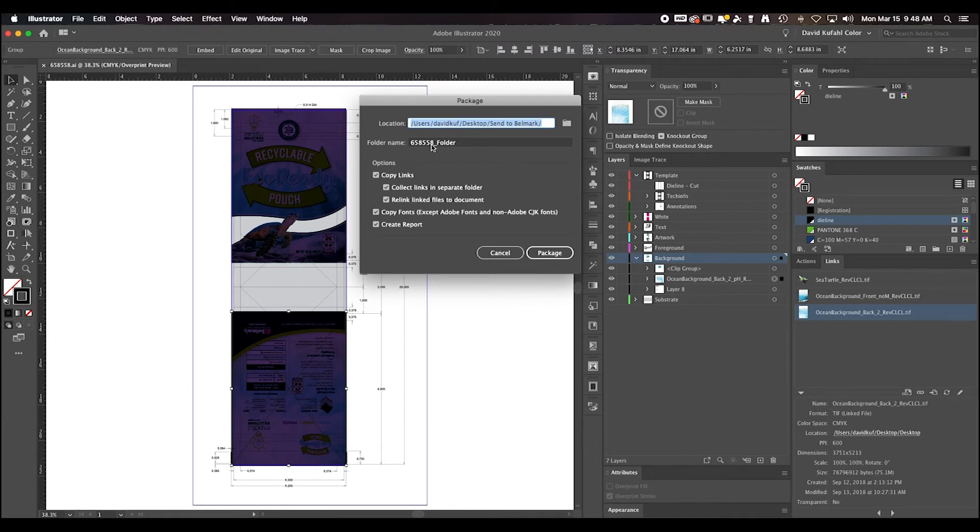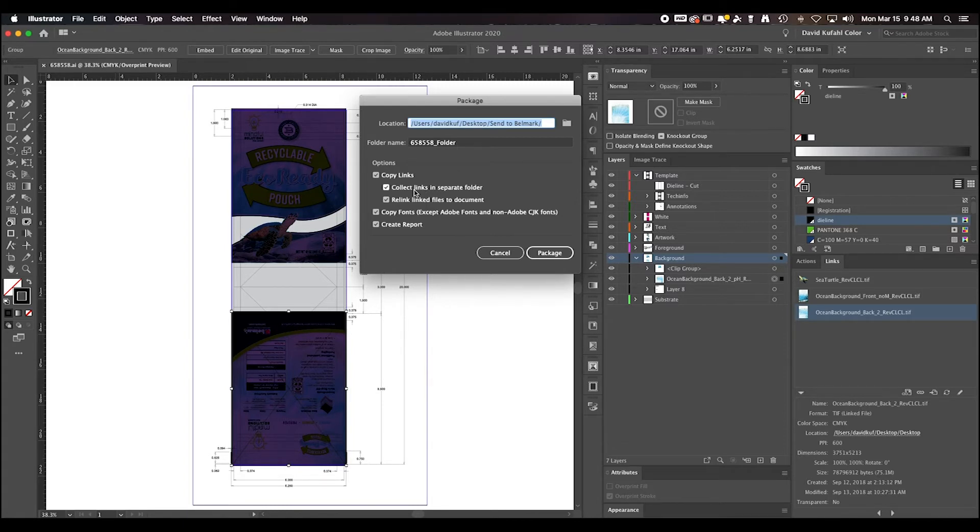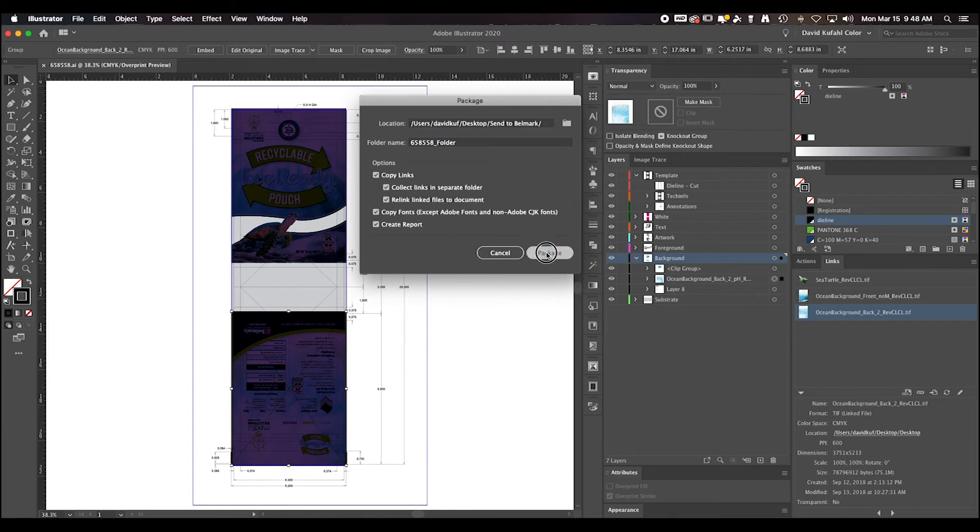I recommend using your desktop as a location as this will be a duplicate file and does not overwrite your original file. I normally don't rename the folder. What is very important is to make sure all five boxes are selected and checked. When the art is ready, you can select Package.